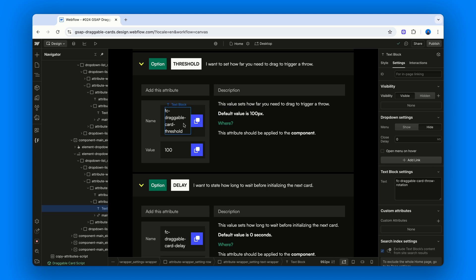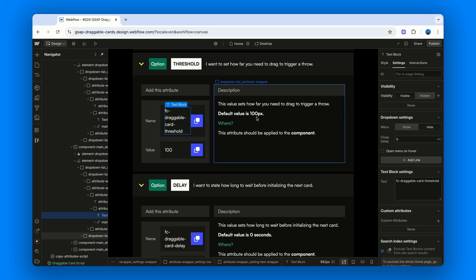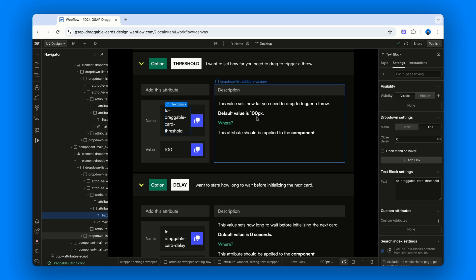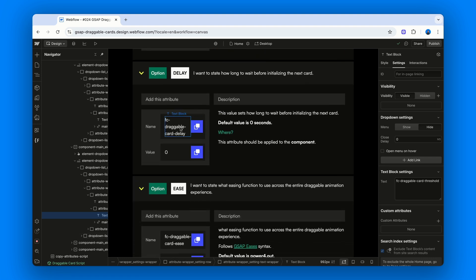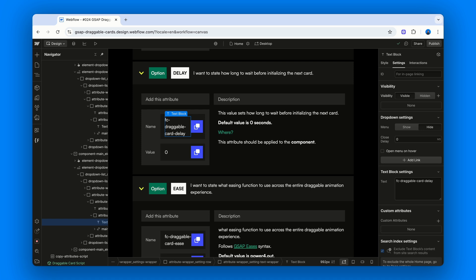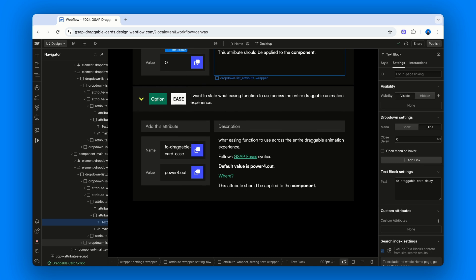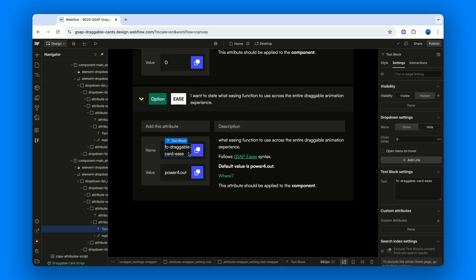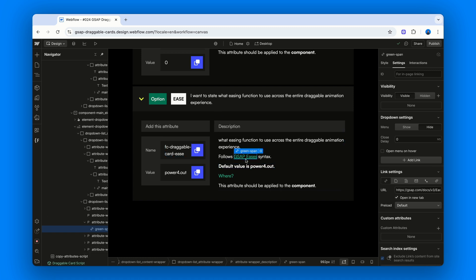Next, Fc-draggable-card-threshold. How far you need to drag to trigger a throw. Default is 100 pixels. Then, Fc-draggable-card-delay. How long to wait before initializing the next card. Default is 0 seconds. Finally, we have Fc-draggable-card-ease. What easing function to use throughout the whole experience. Default is power4.out. And we also added a link to the GSAP easing functions documentation.